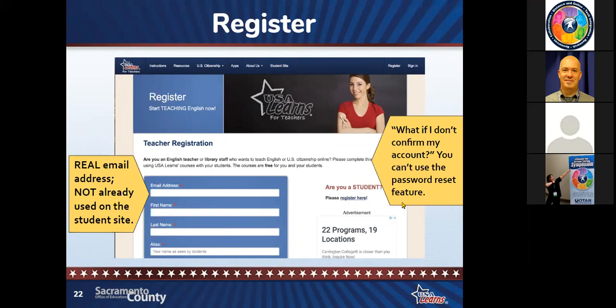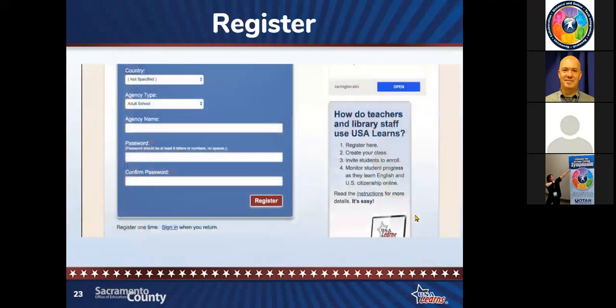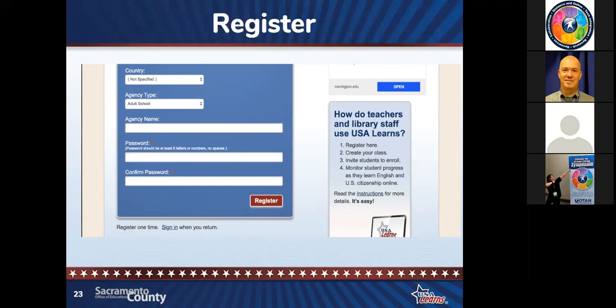A common question: what if a teacher registered six months ago, forgot, and tries to register again with the same email address? If that email address is already in our system, it will say 'this email address is already in there — use the reset your password feature.' If that doesn't work, email us at help@usalearns.org. Also: we've had about four times more people hitting the site than ever because everyone's needing to work at home. If you tried to register and got a message saying the email was already taken, I apologize — we tracked down a weird server setting issue and fixed it. If it happens to you, email us at help@usalearns.org.